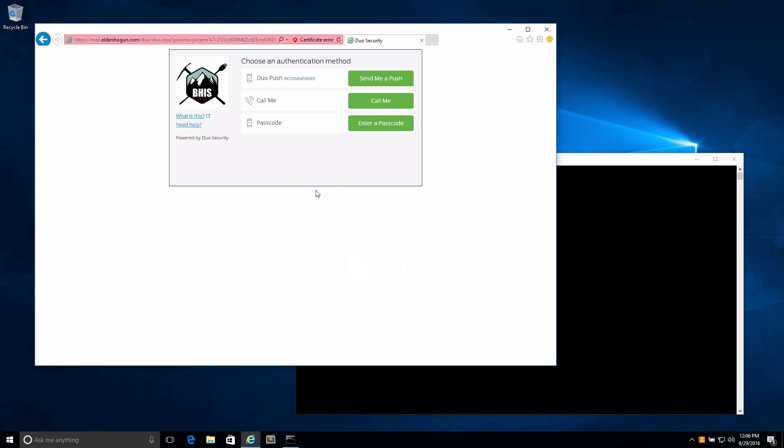In the event that I was an attacker who had gained access to credentials, at this point if I did not have the phone connected to Duo, I would not be able to get into OWA.